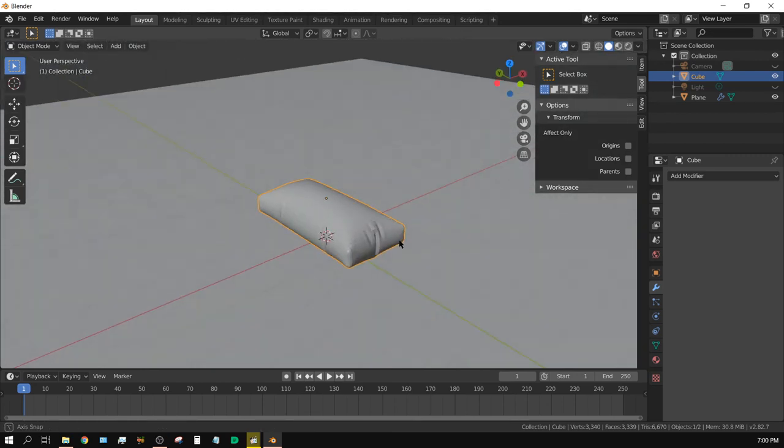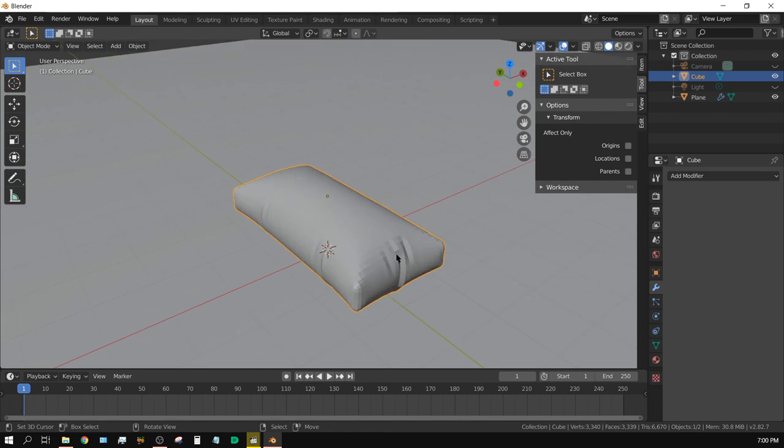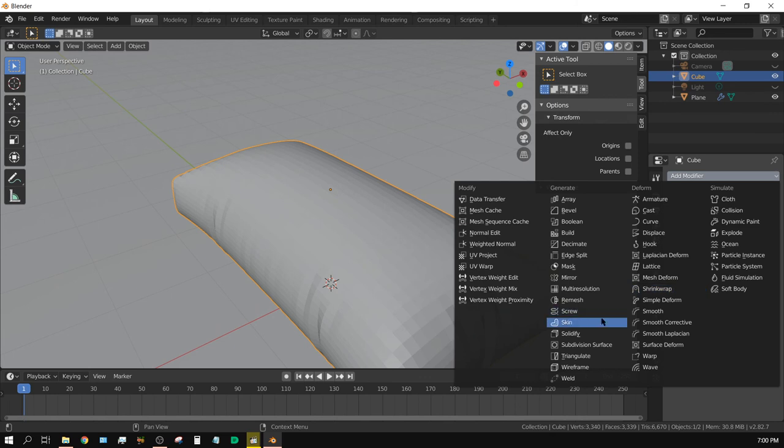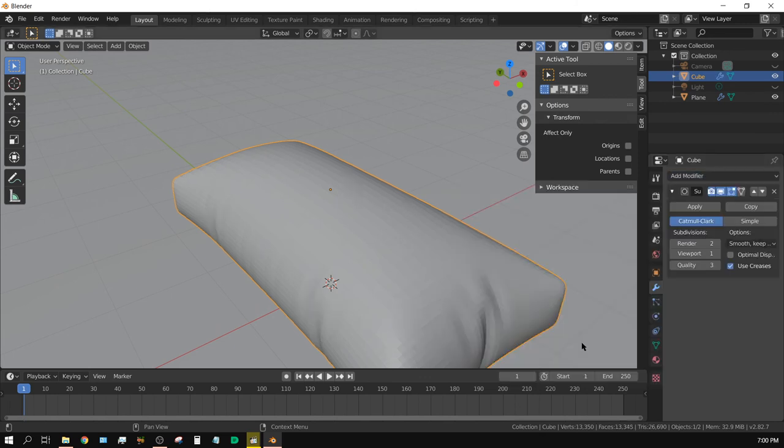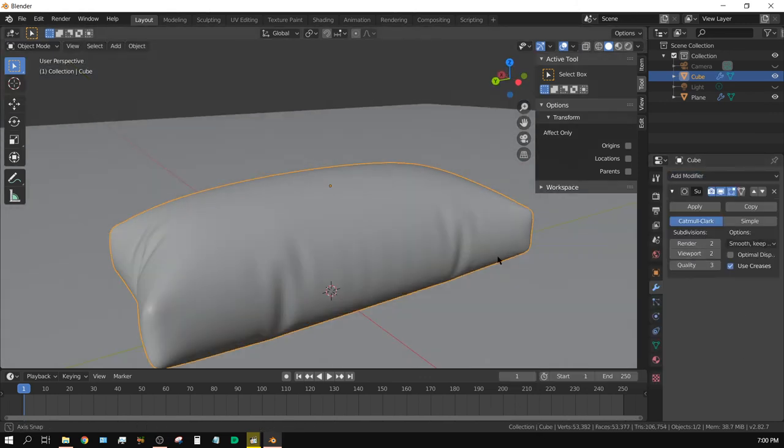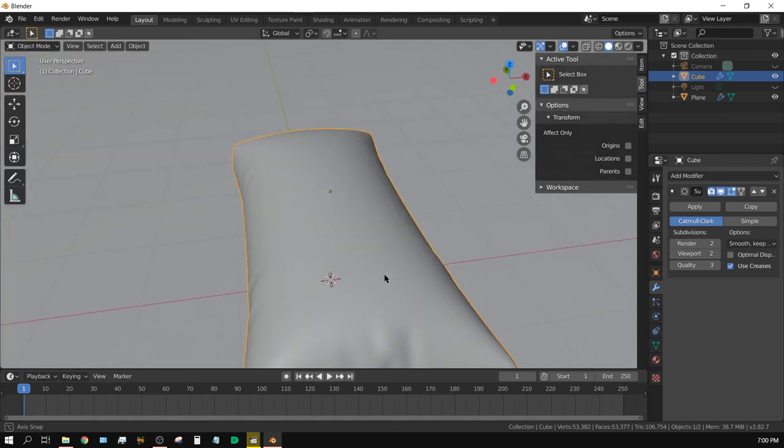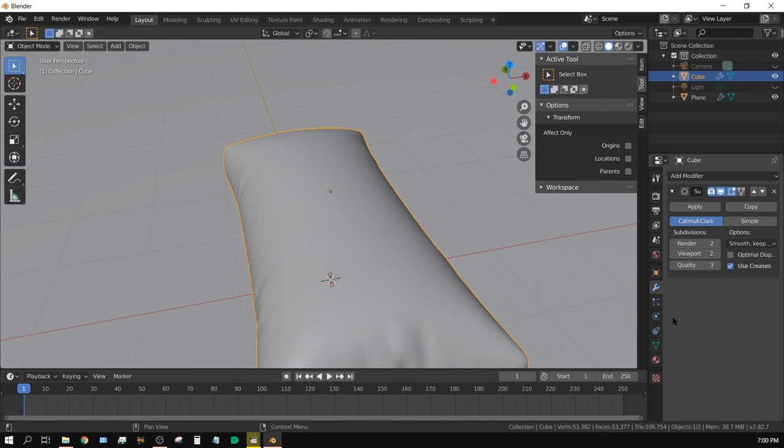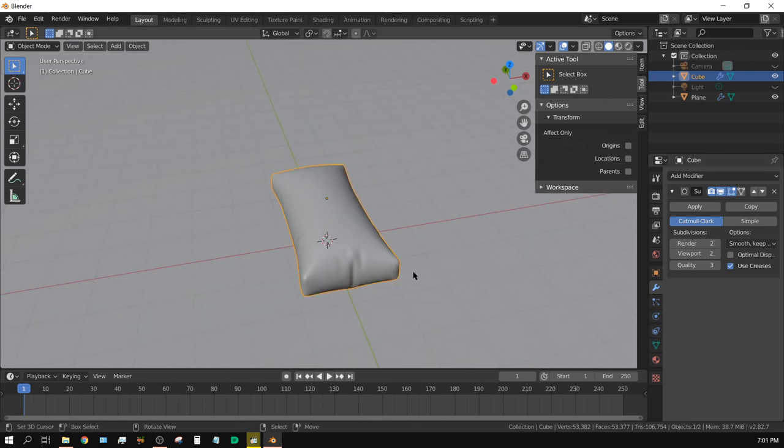And, of course, if we want it to look a little bit smoother, we could, at this point, add a modifier, go to Subdivision Surface. We can turn them both up to 2, and then it looks pretty good. And we could actually apply a cloth material to it if we wanted to, or whatever we want.